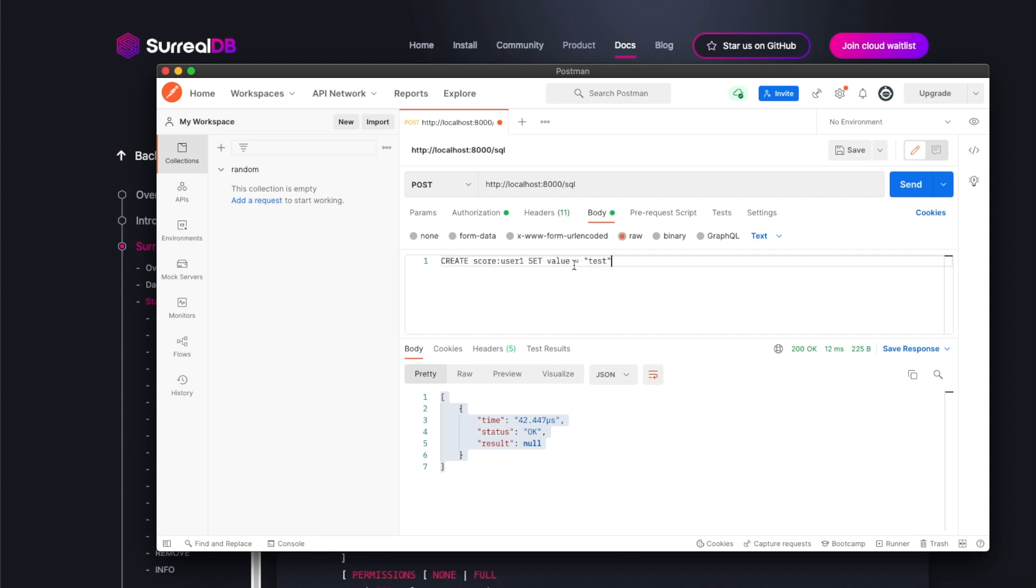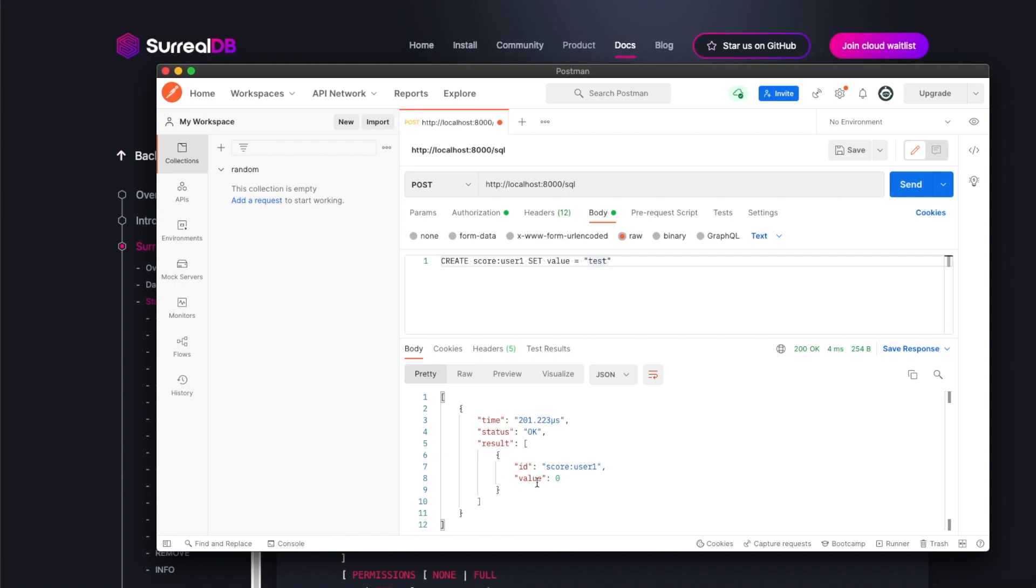Now we'll try to define a record with the ID user1. Deliberately, I'll try to set the value as 'test' rather than an integer - a string. Let's see what happens. It created - the value is set to zero rather than giving me an error.